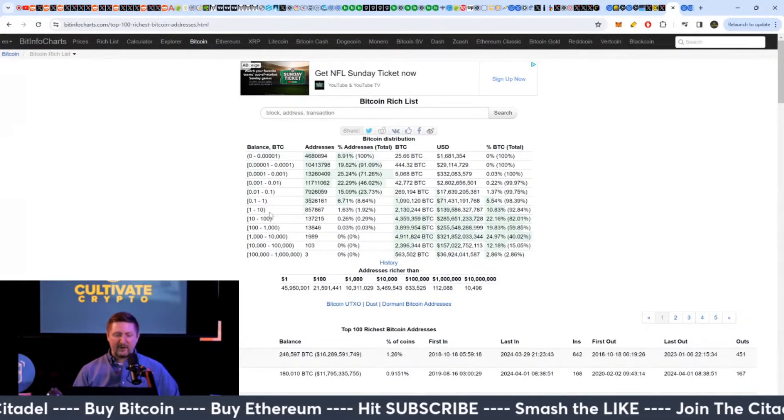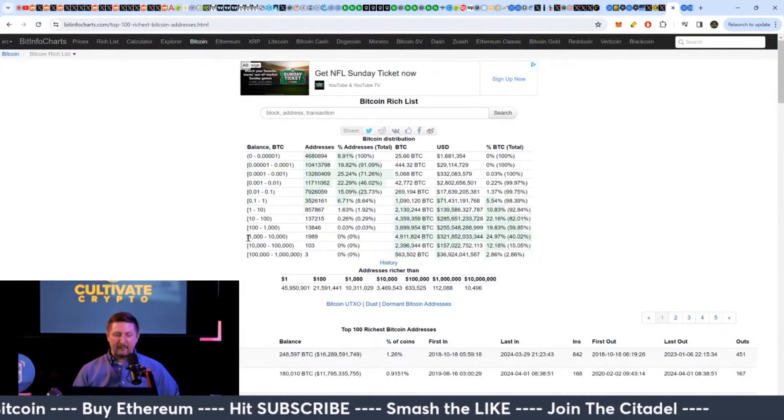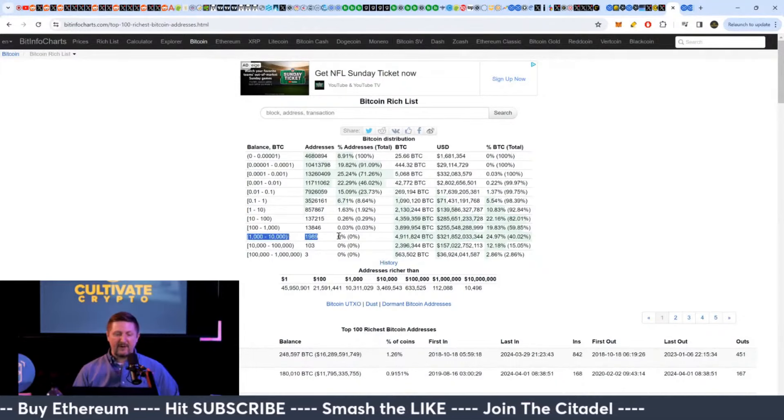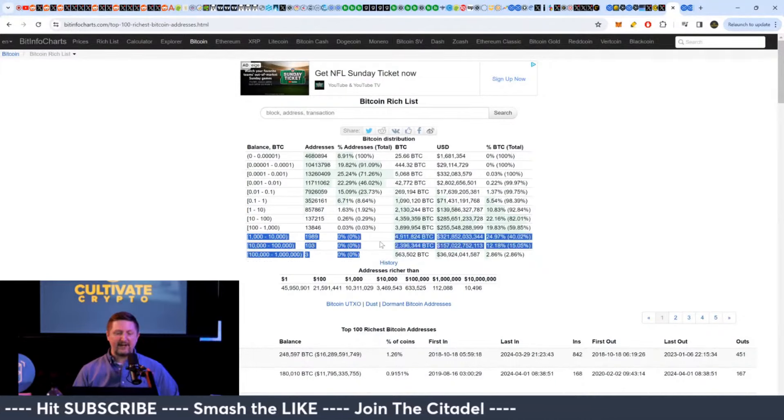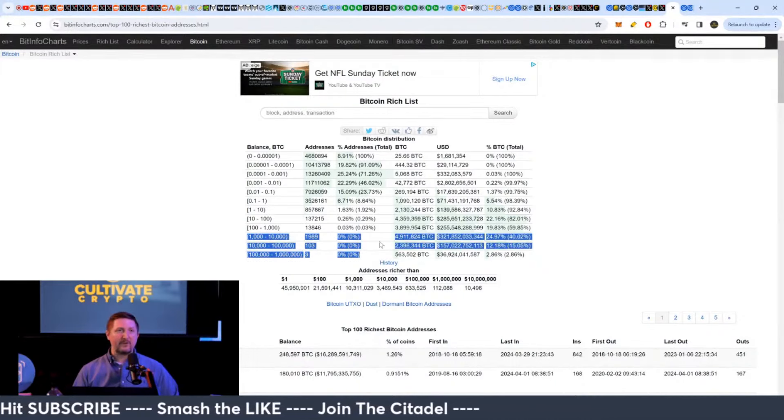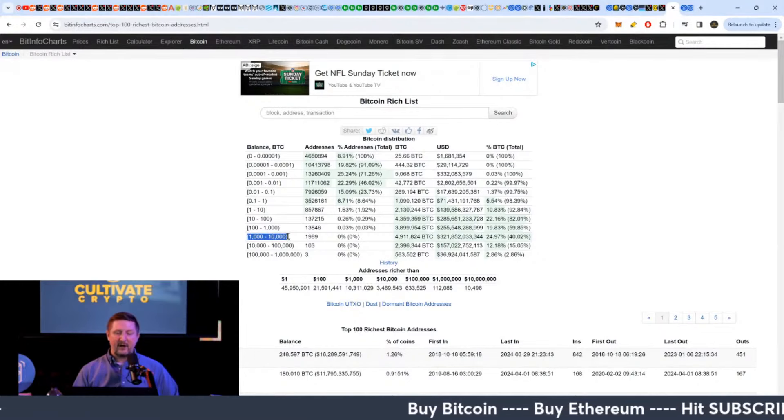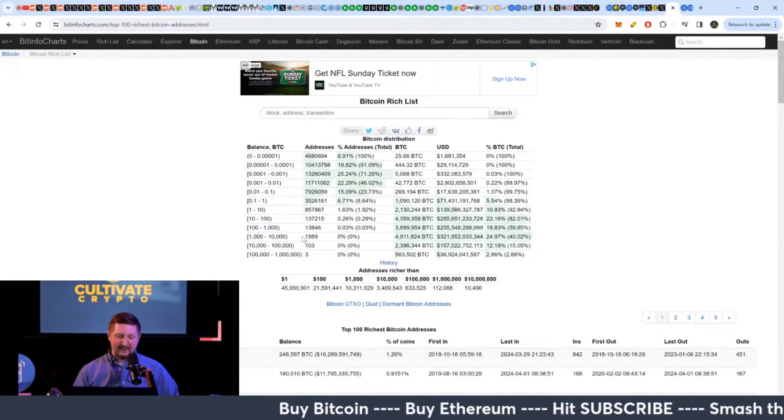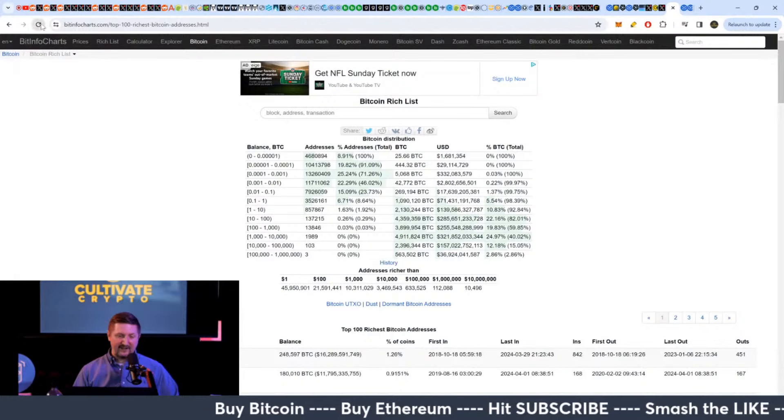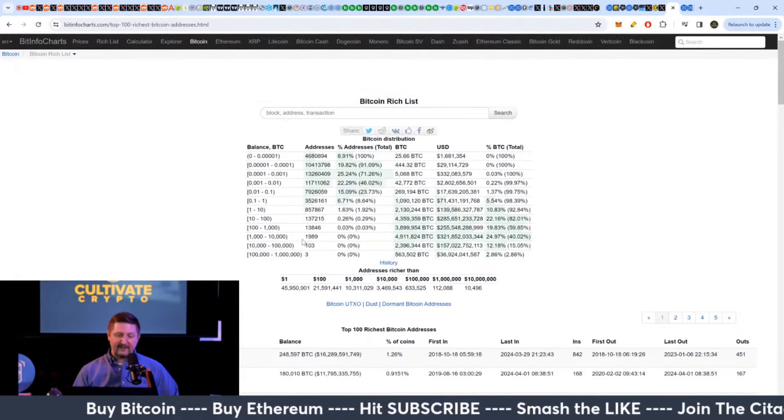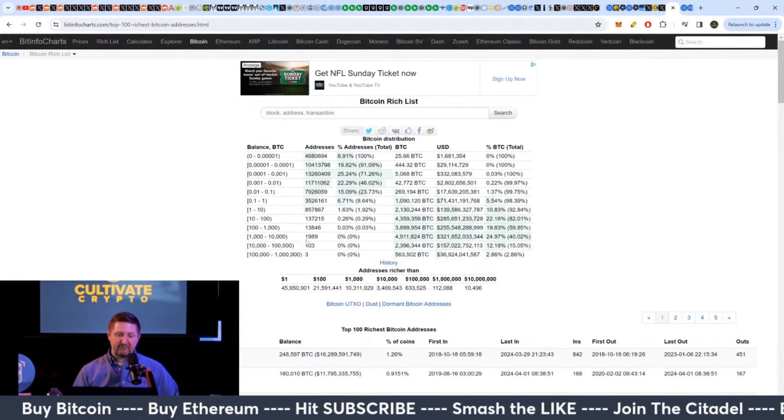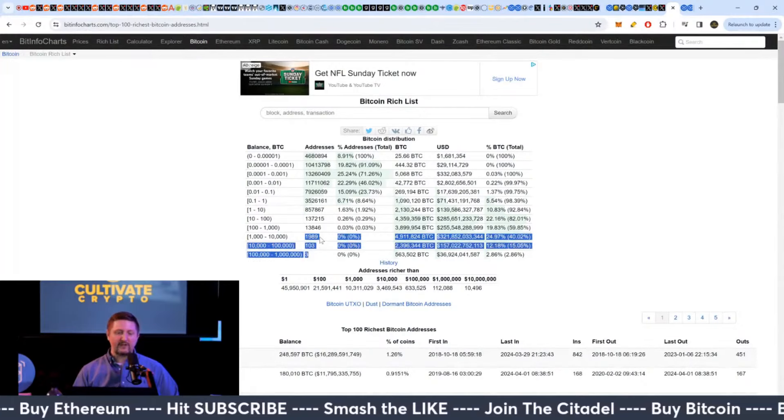So I was talking about over a thousand Bitcoin being bought up, right? That is the top, not even 1%, like that's the top 0.1%. So those are the truly big whales that we were talking about in that thousand plus range.